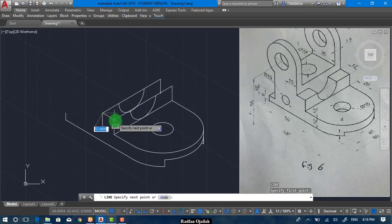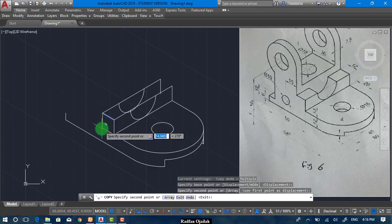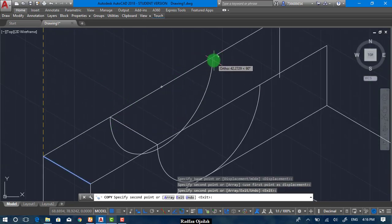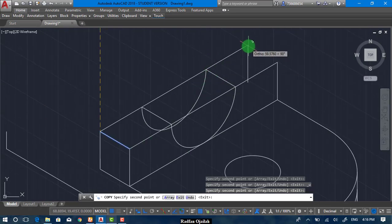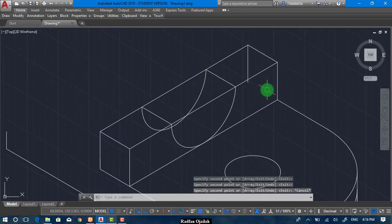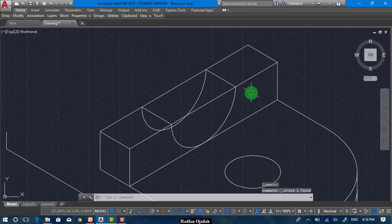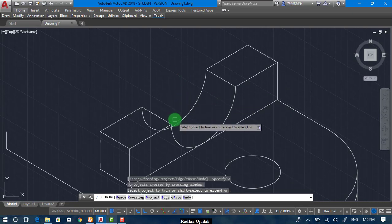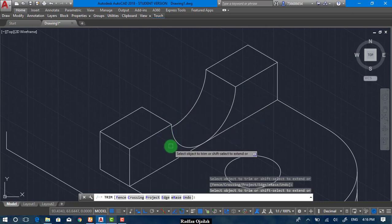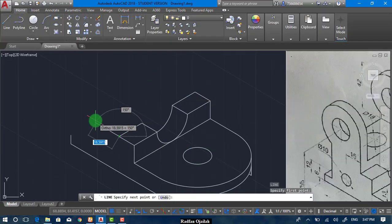Draw a line and copy this line from this point up to this point — also here and here. Now you can trim. This line is not needed — delete it — and trim this line from this point. And here we go, from this end point extending a distance of 15.